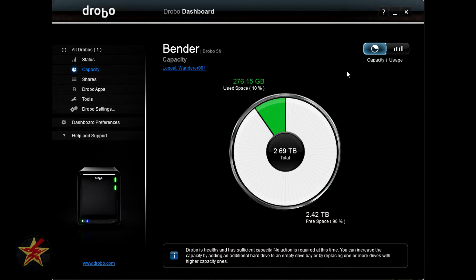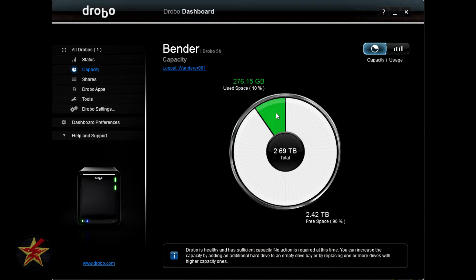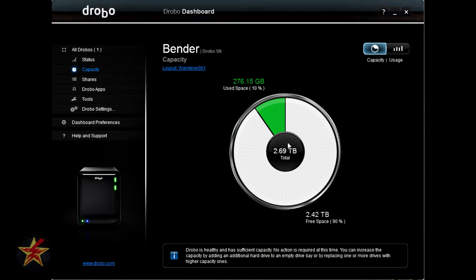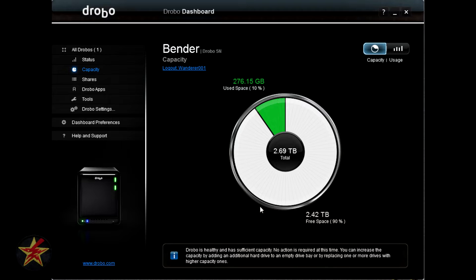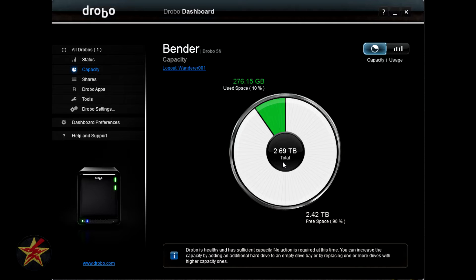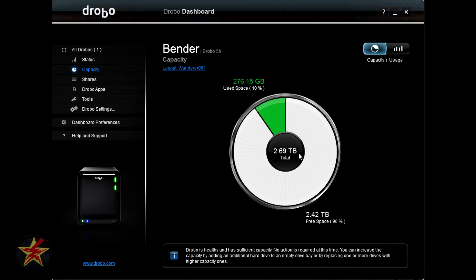Under status, you have capacity. The first page of capacity you will notice is a pie chart, green indicating the used space, white indicating unused, and the center here shows the total space based on the drives that you have. Currently, I'm using 276 gigabytes with 2.42 terabytes free, giving me 90% based on a total amount of space, 2.69 that I had.